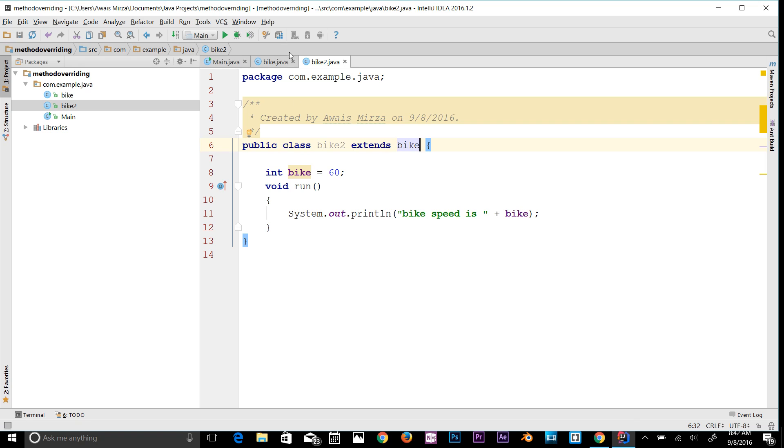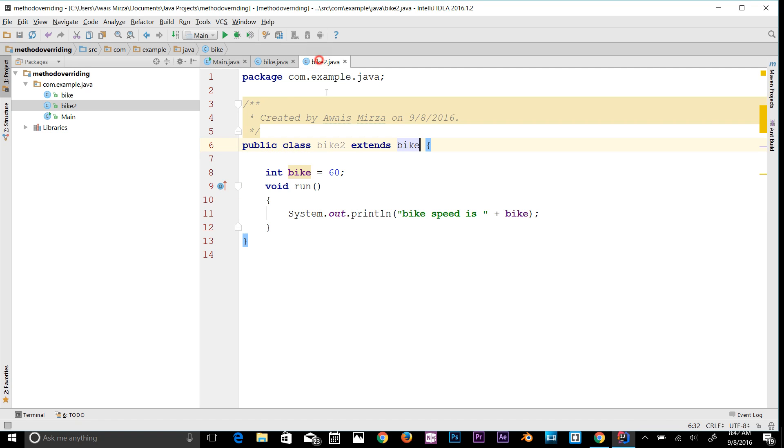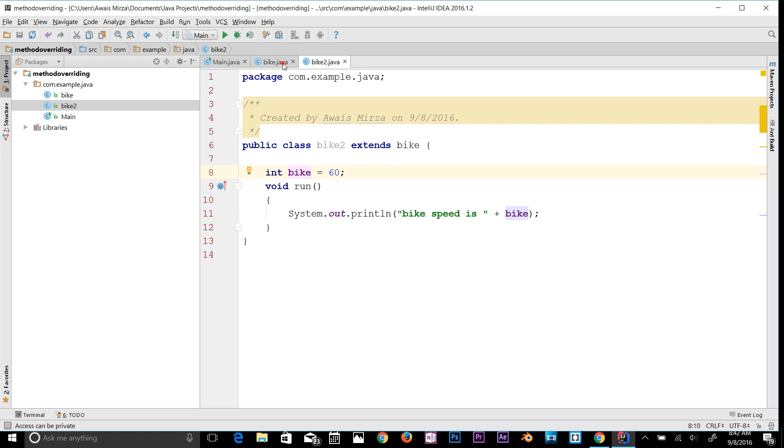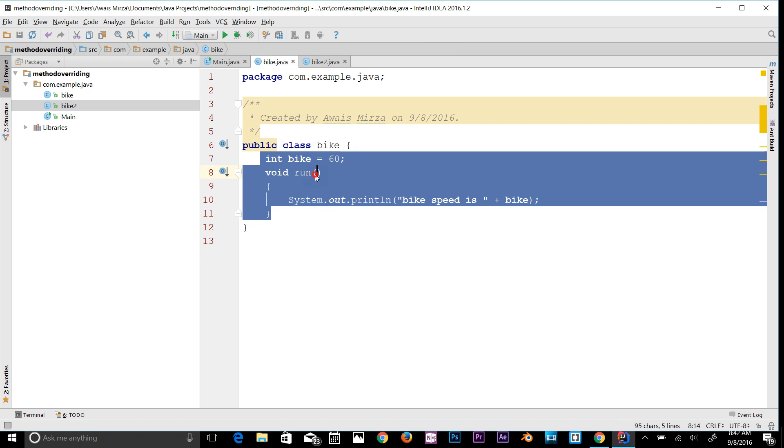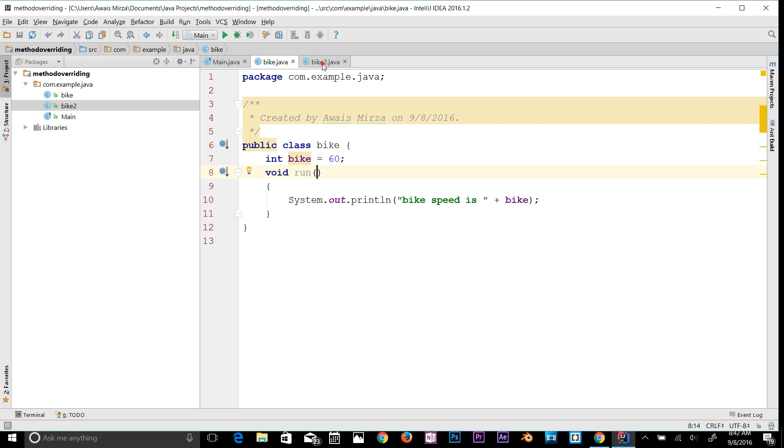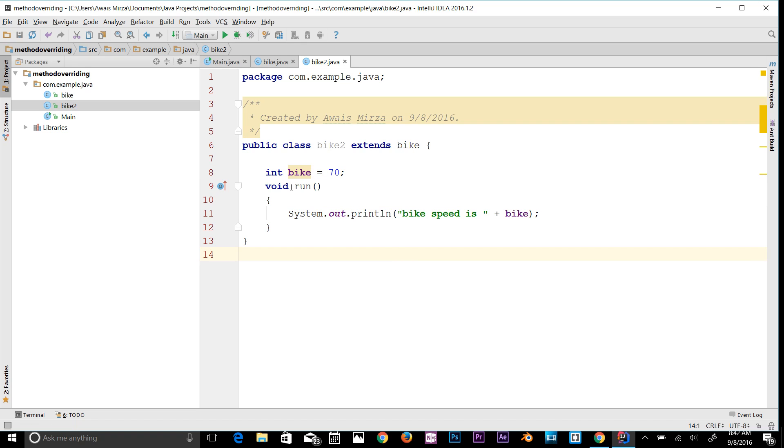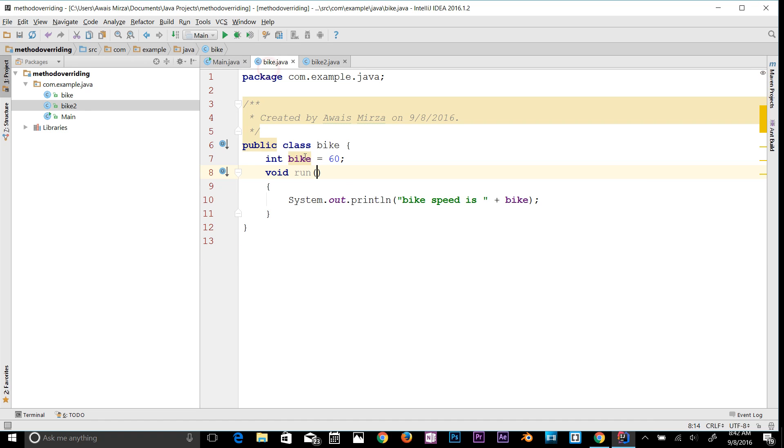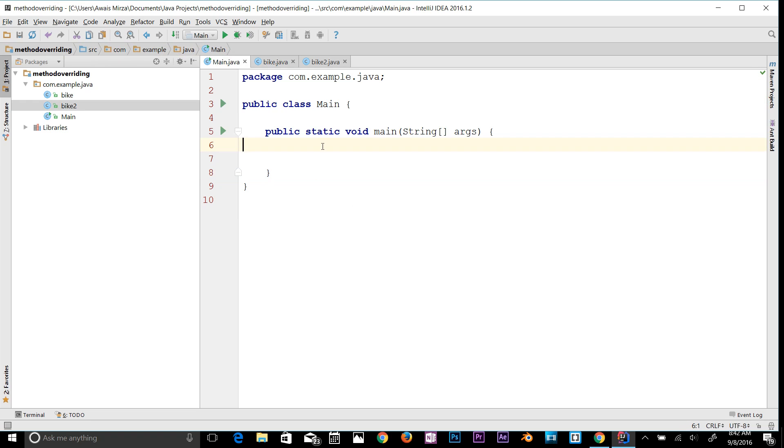So now this is a super class and that's a subclass. In bike2, which is having all the methods and variables available to this class, I can change this to let's say 70. So now I have the same method name run. If I go back to my main.java and here I will say